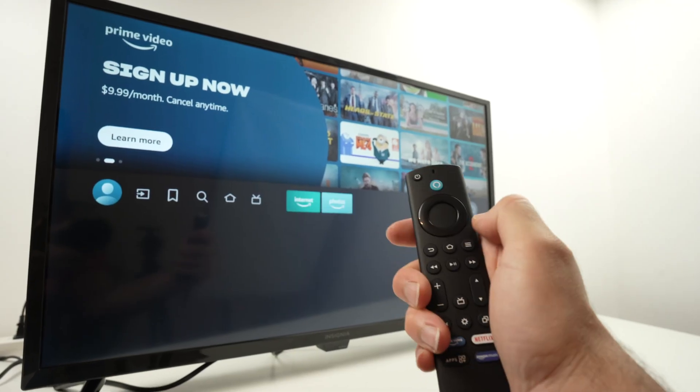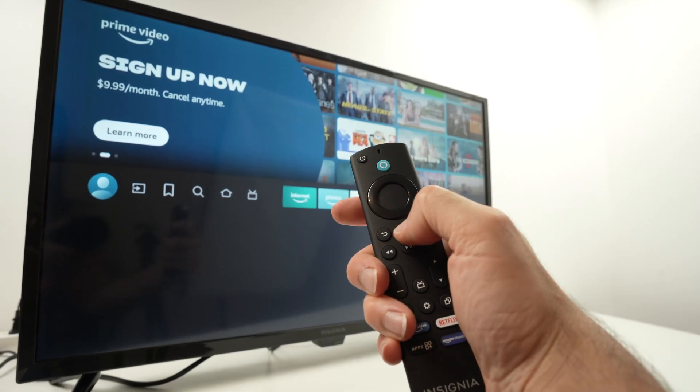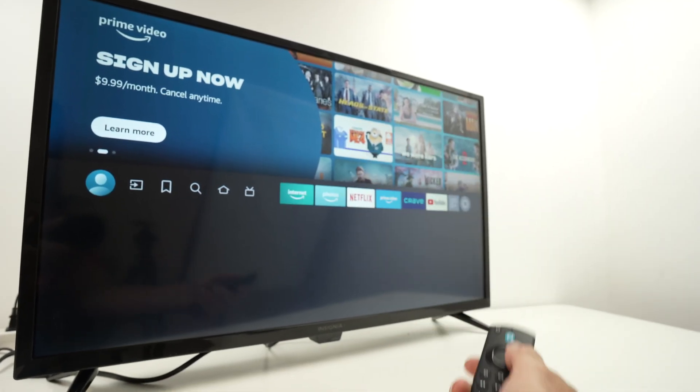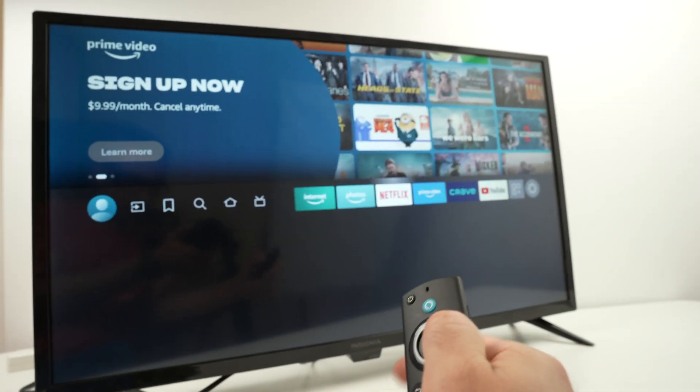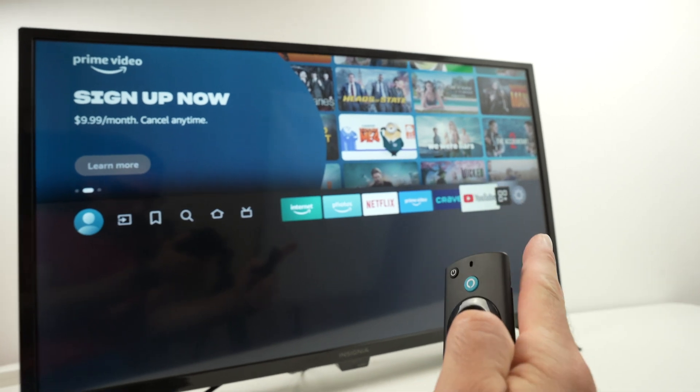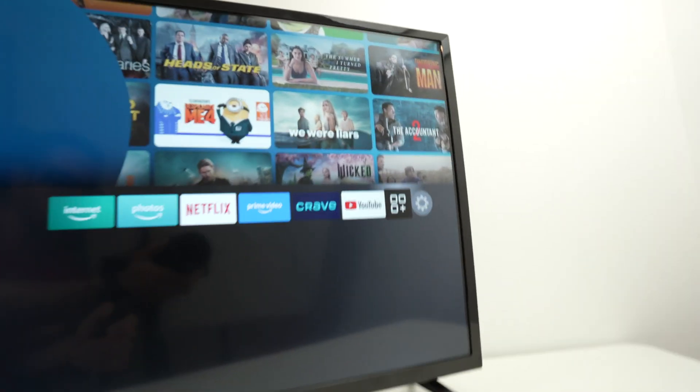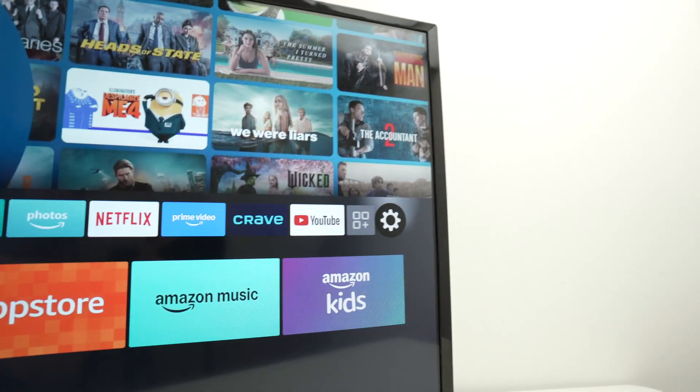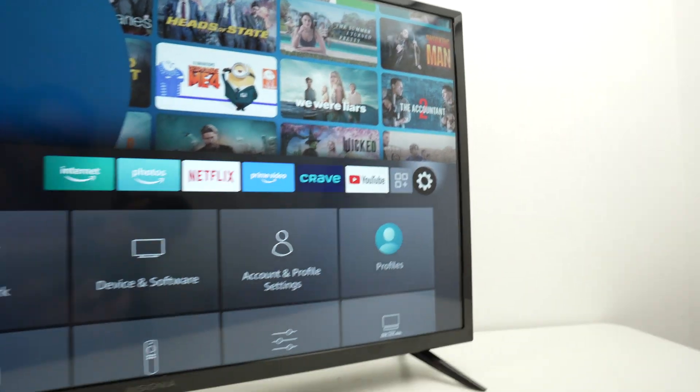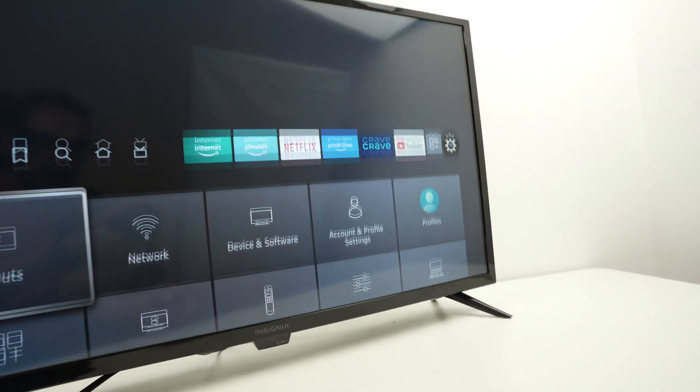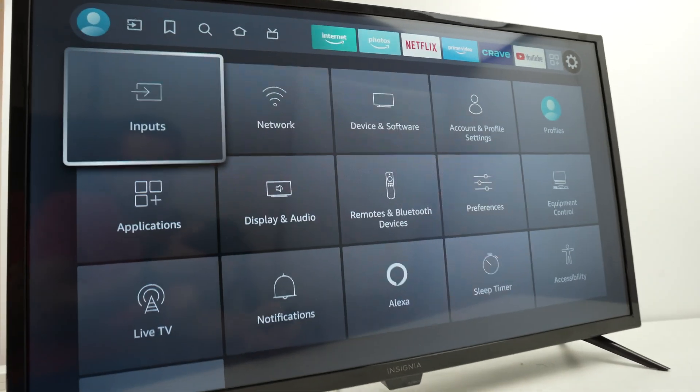To do so, simply take the remote, press the home button, go to the right side where you see the cogwheel. Once you select the cogwheel, go down and select network.